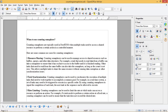When to use counting semaphore: Counting semaphores are typically used in FreeRTOS when multiple tasks need to access a shared resource or perform a certain action in a controlled manner. The first use case is resource sharing. Counting semaphores can be used to manage access to shared resources such as buffers, queues, and other data structures. For example, a task that needs to read data from a buffer can take a semaphore to ensure exclusive access until it is finished reading. Other tasks can also take the semaphore as long as the count is not zero, allowing multiple tasks to share the same resource without causing data corruption or synchronization issues.